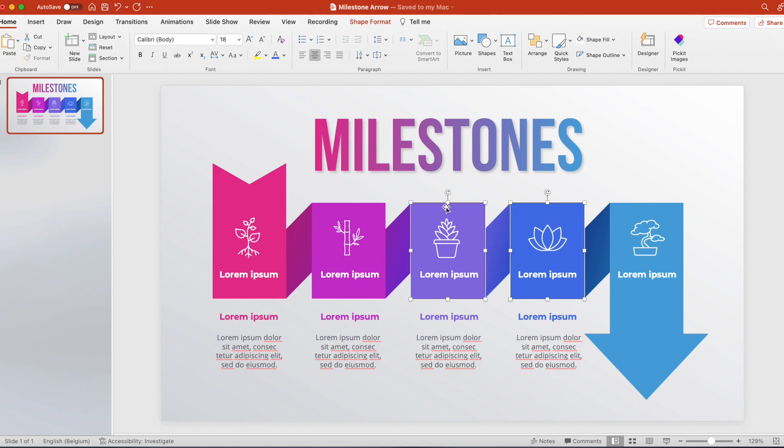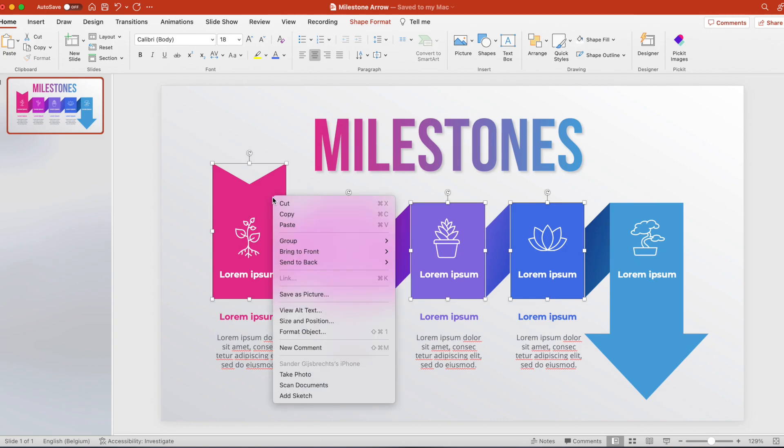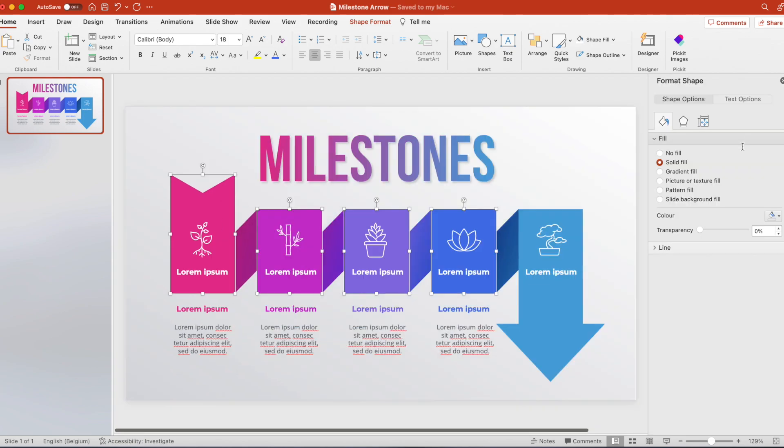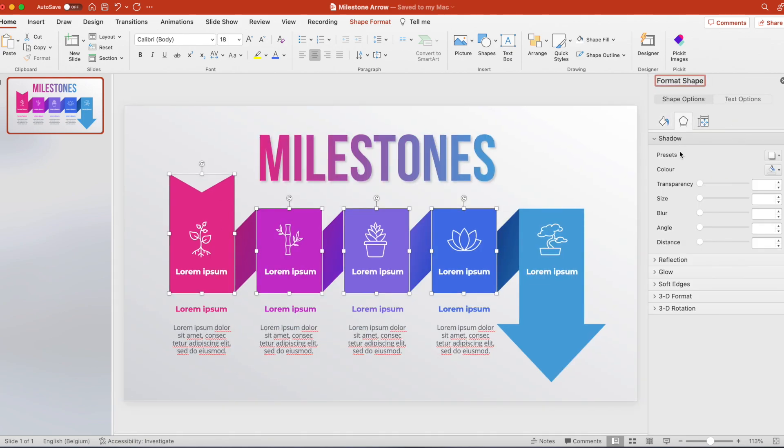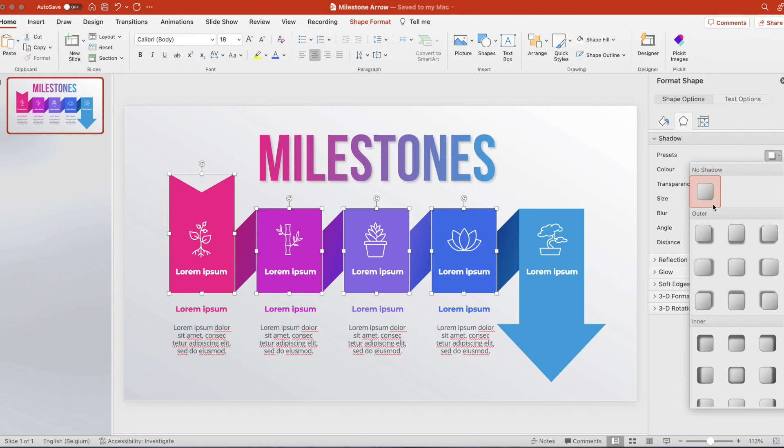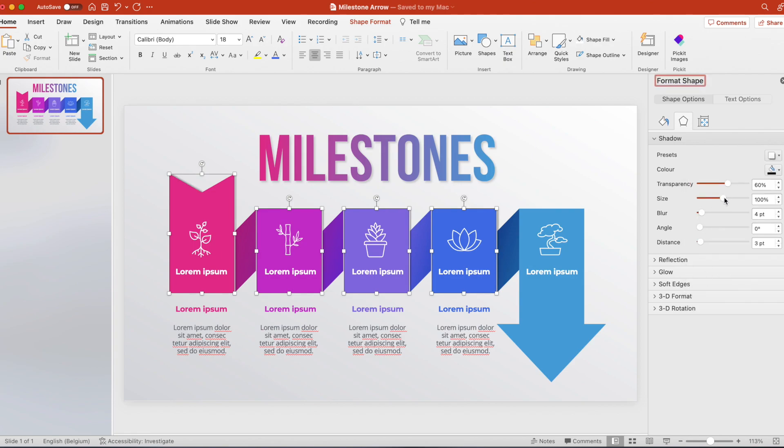Select the rectangles and let's add a drop shadow to the shapes. A little bit of the finishing touch. A drop shadow to the right. Reduce the transparency a little bit. Increase the blur.